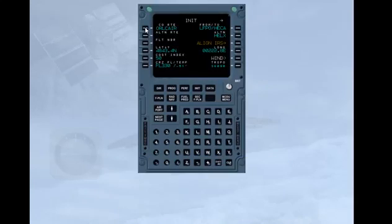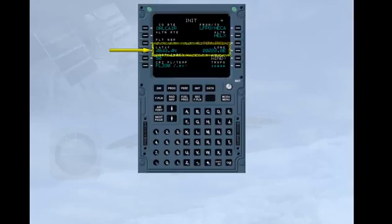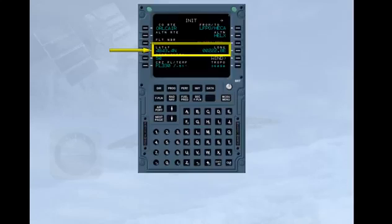As you can see, this has automatically entered the latitude and longitude position of Orly Airfield into the MCDU. This data has been obtained from the aircraft navigation database.